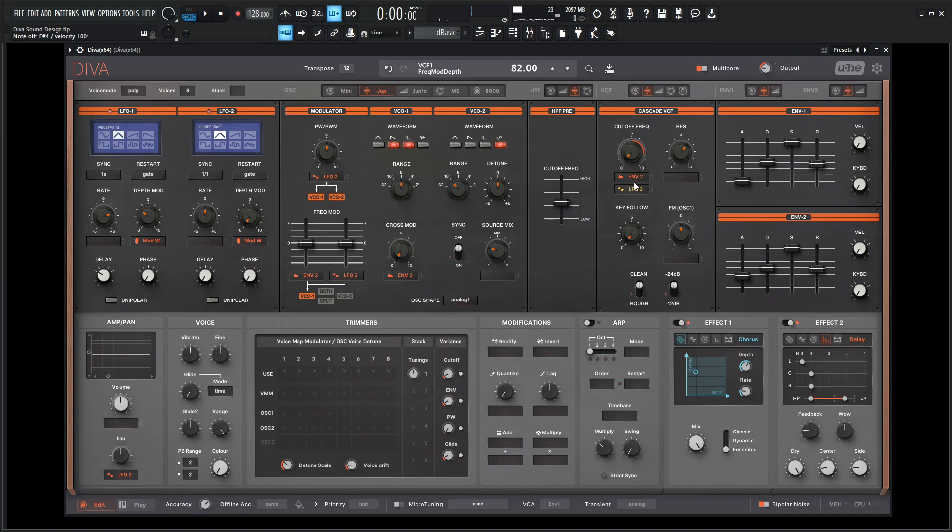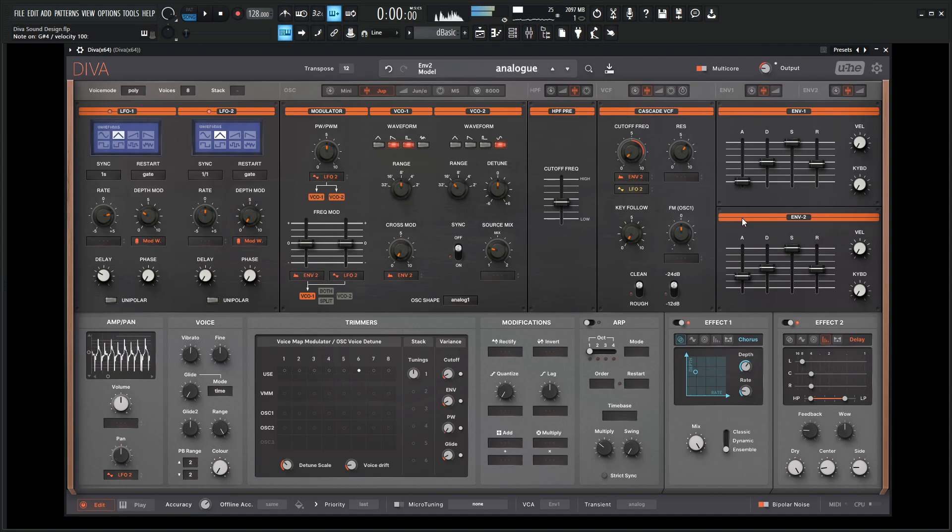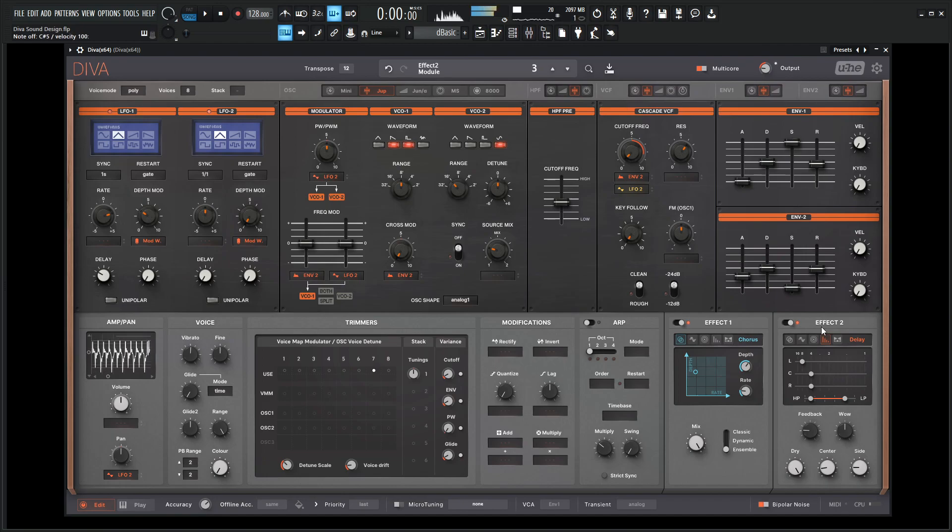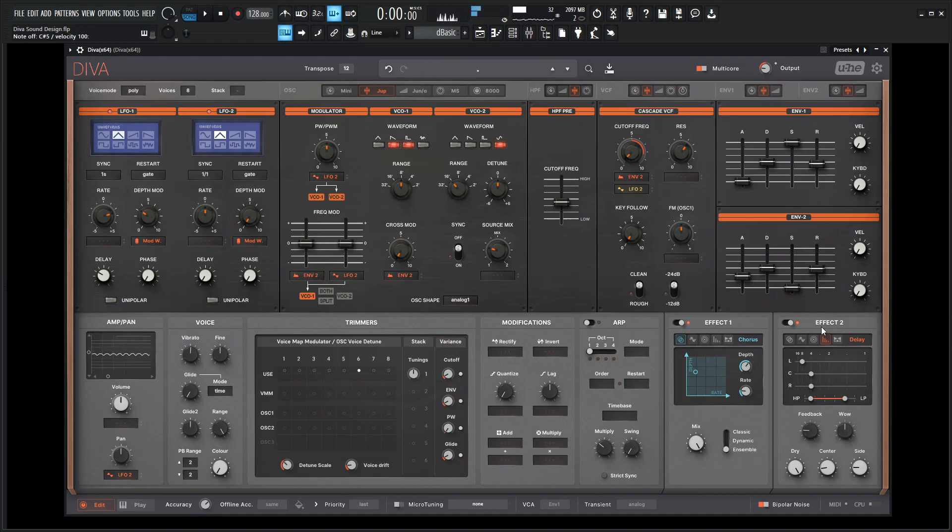Depending on how bright or dark you want this sound to be, that's kind of really where you want to dial in that envelope there. If you're holding a note and you want to stay open, then this sustain should be at the top. But if you want something like this or anywhere in between, totally up to you.